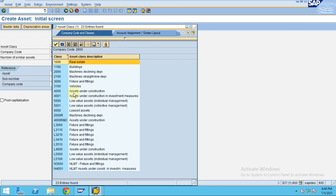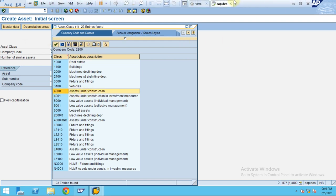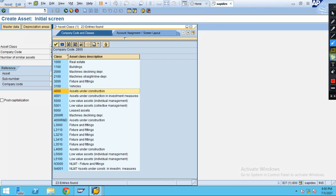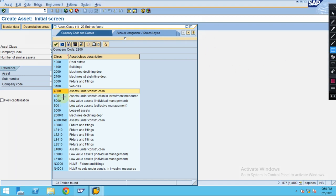The asset class for assets under construction is 4000. You can see this is an asset under construction with asset class 4000. Usually this will be defined at the asset class level.